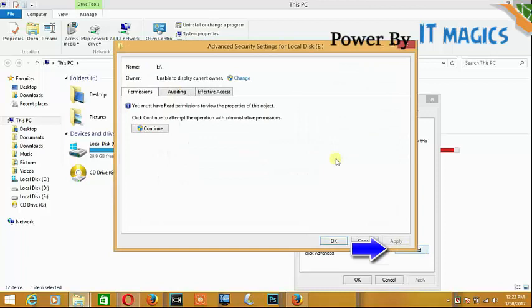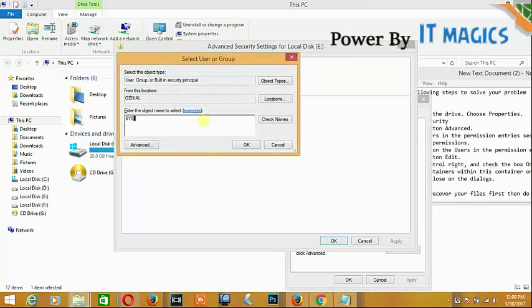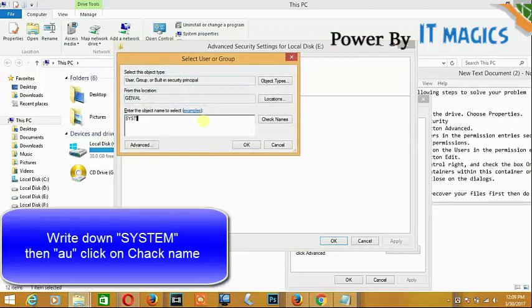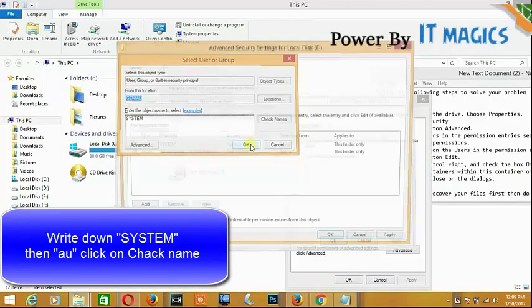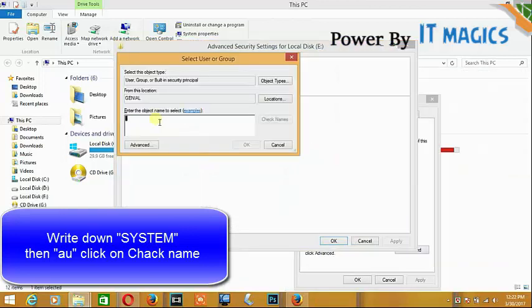Click on change. Now write down 'system', then click okay. And again write down 'administrator'.